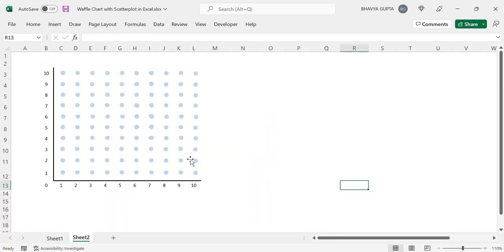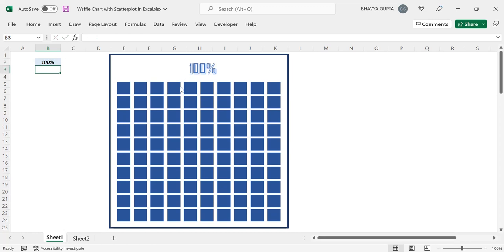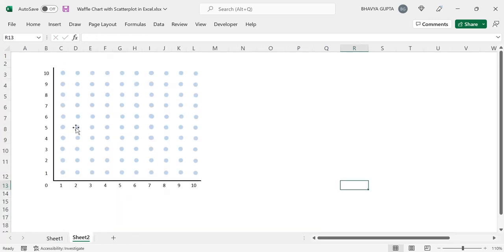First, let's see the logic behind the construction. We have a Cartesian plane where on both the x-axis and y-axis we have 10 points each. As a first step, we assume we want to construct a waffle chart for 100% of the area. So we plot corresponding points for each combination — coordinates like (1,1), (2,1), (3,1) up to (10,1), then (1,2), (2,2), up to (10,2), and likewise for each row up to row 10. This gives us 100% coverage.